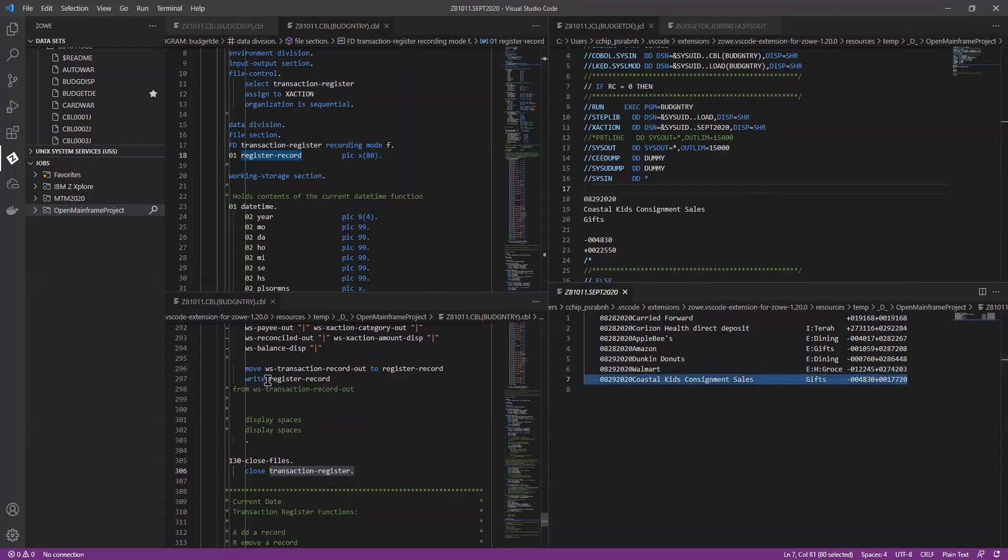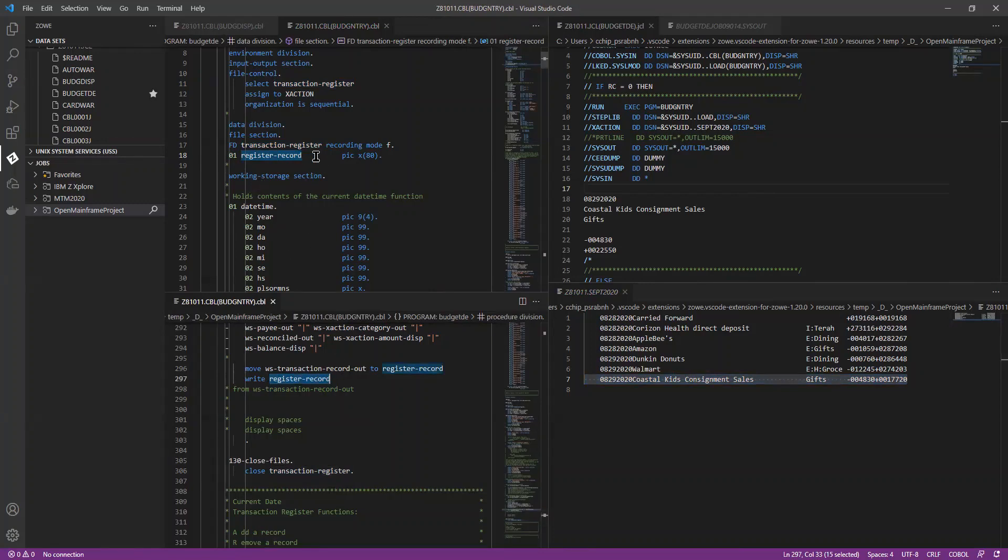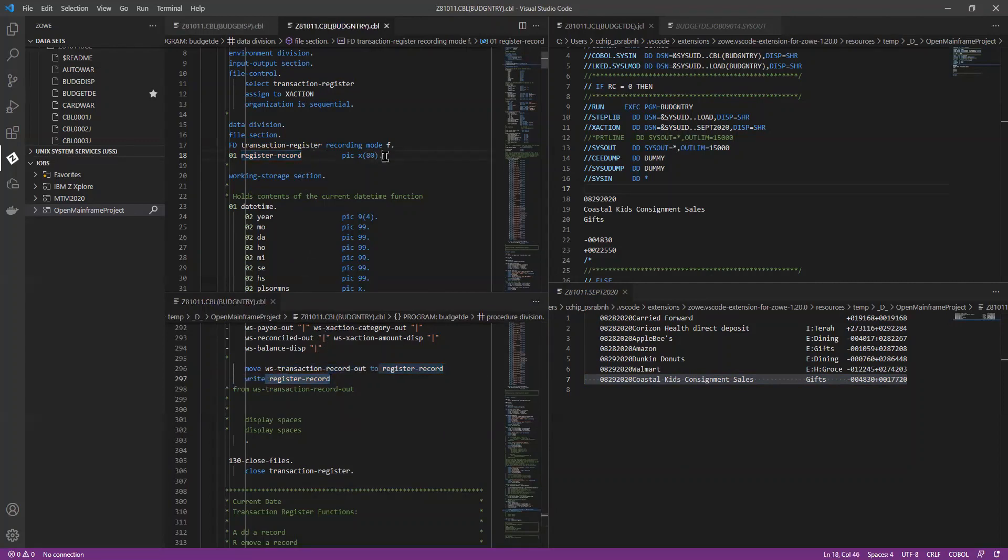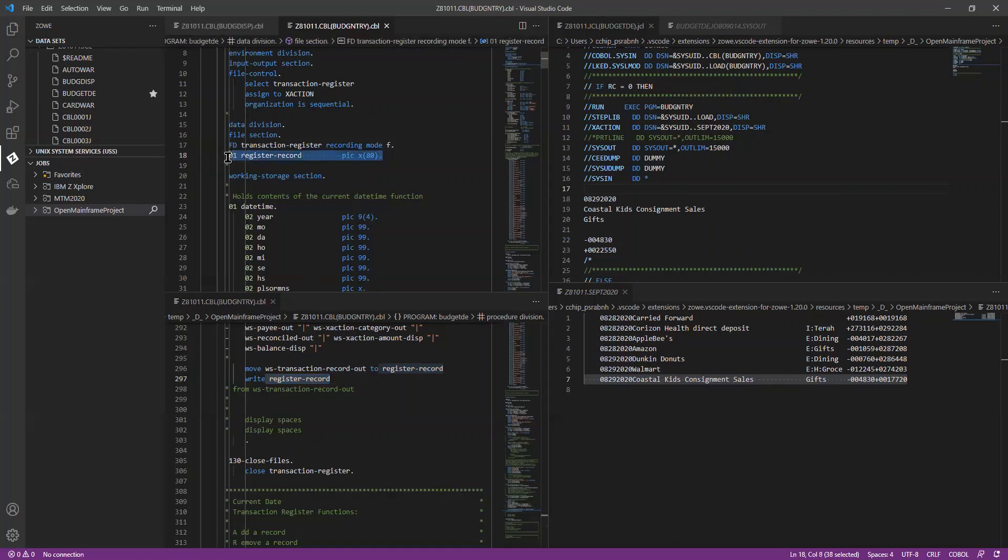So when you're writing to it, you would say, write to that particular record. So the write command has to match what's specified here in the file section, with the PIC line on it. Does that make sense?